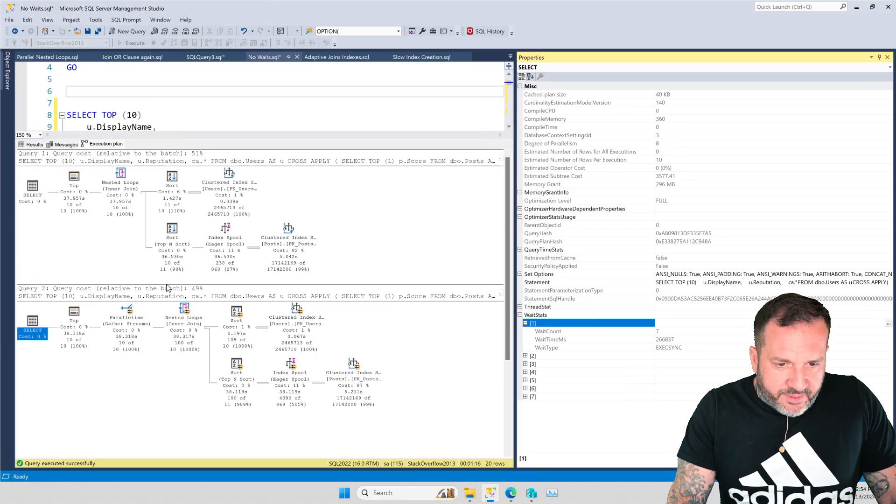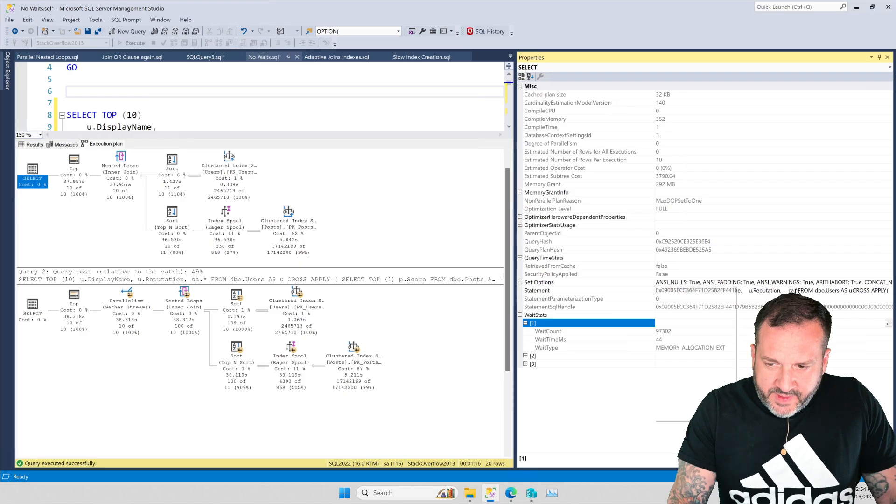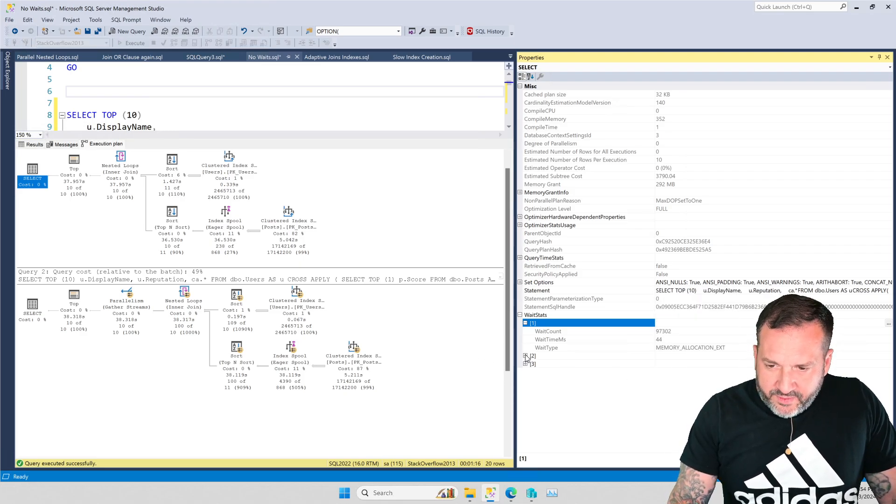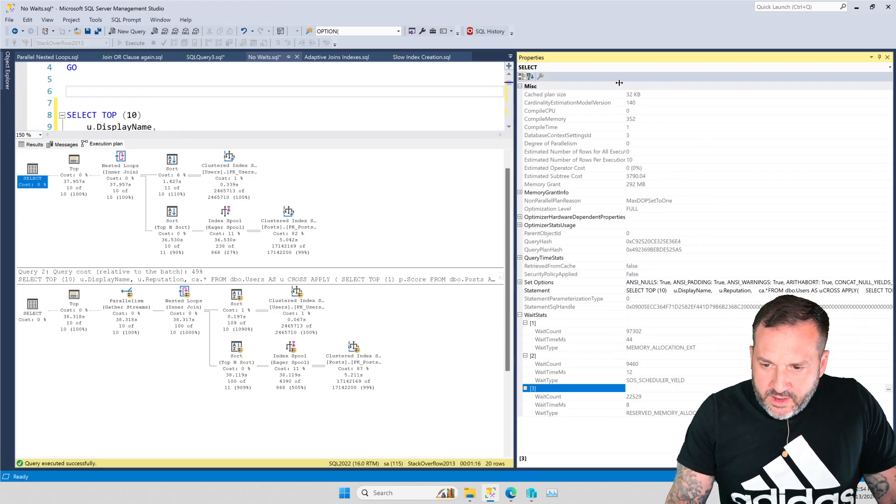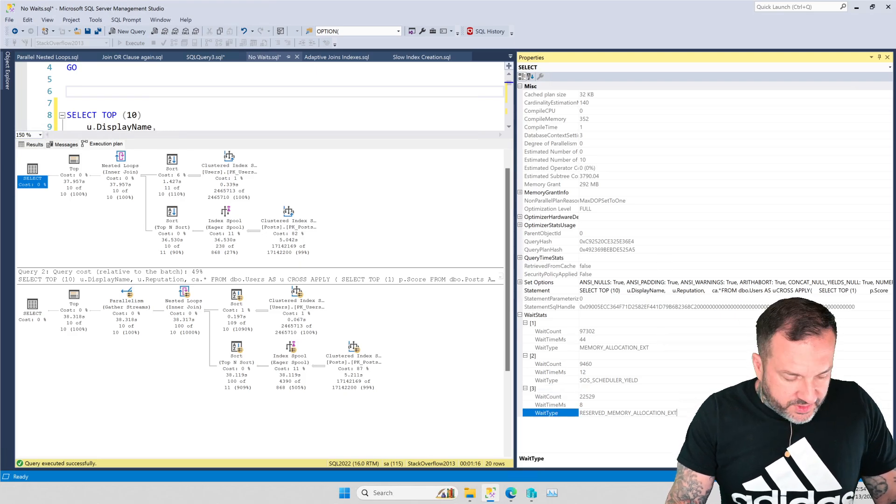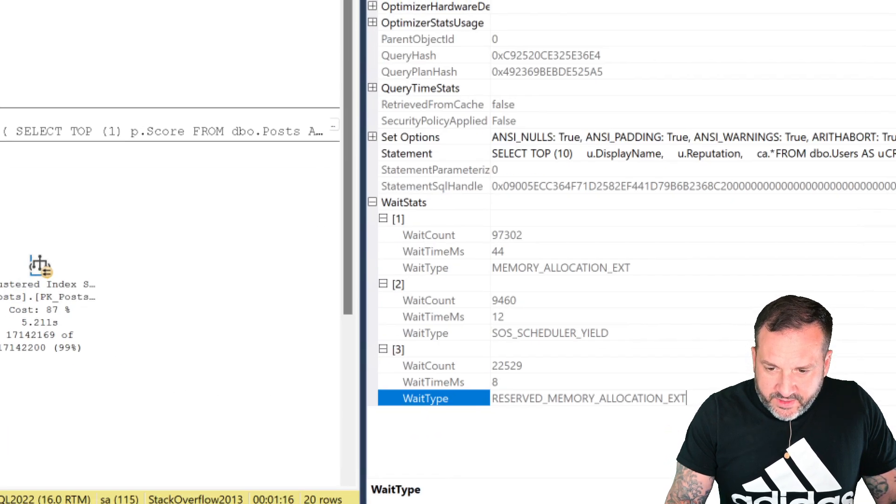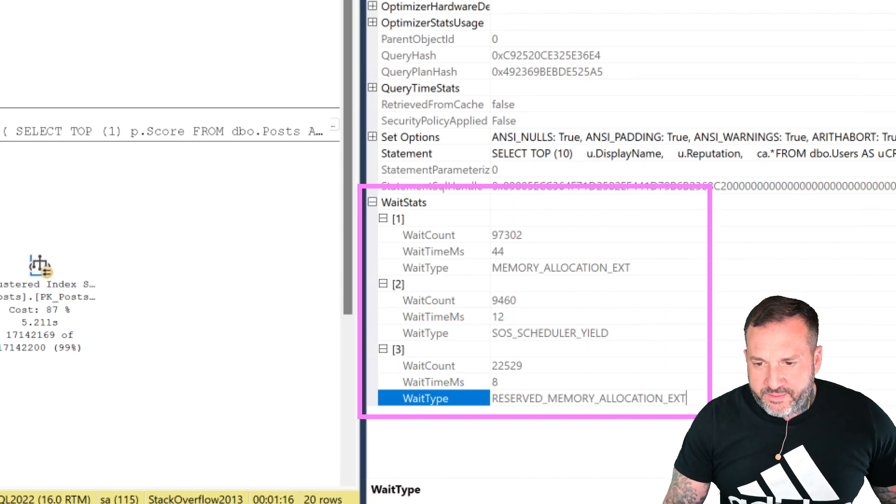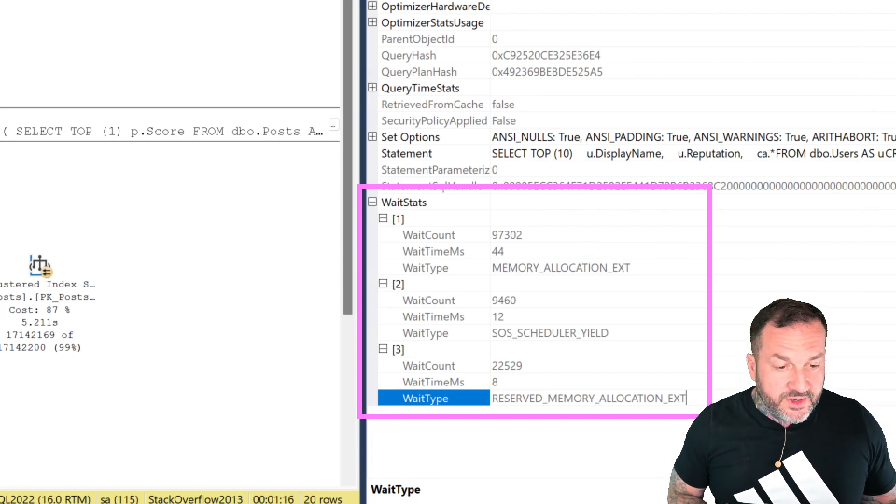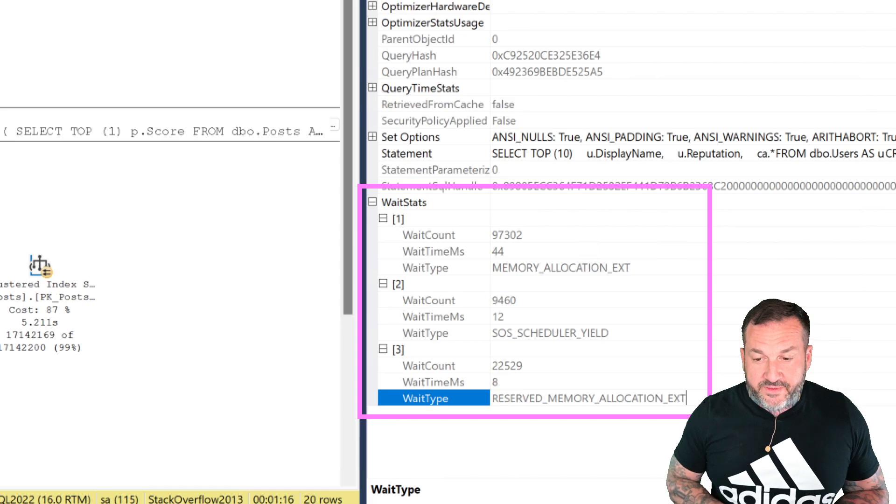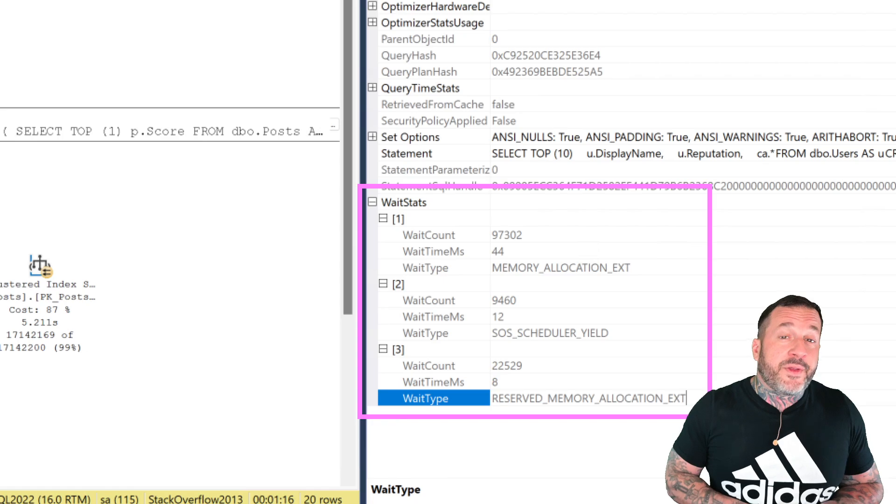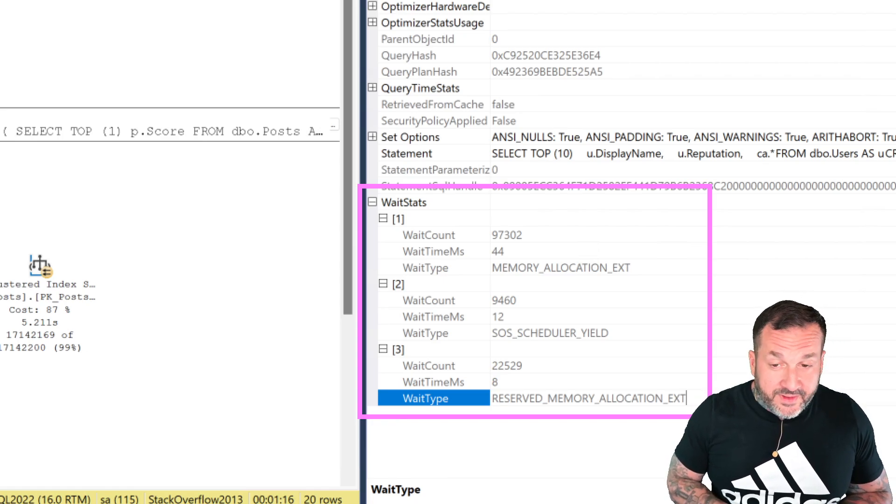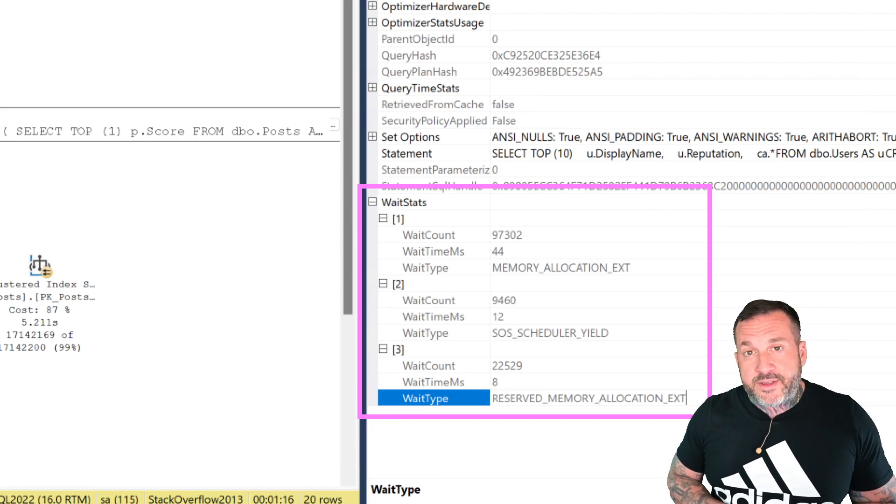But the single-threaded plan up here tells us absolutely nothing. If we look at this, we have three wait stats registered to this query plan, and not a single one of them shows us anywhere near the almost 38 seconds that this query executed for. We have 44 milliseconds of memory allocations, we have 12 milliseconds of SOS scheduler yields, and we have 8 milliseconds of reserve memory allocations. That's nowhere near 30 seconds. These are all definitely milliseconds. And so I find this quite dishonest.